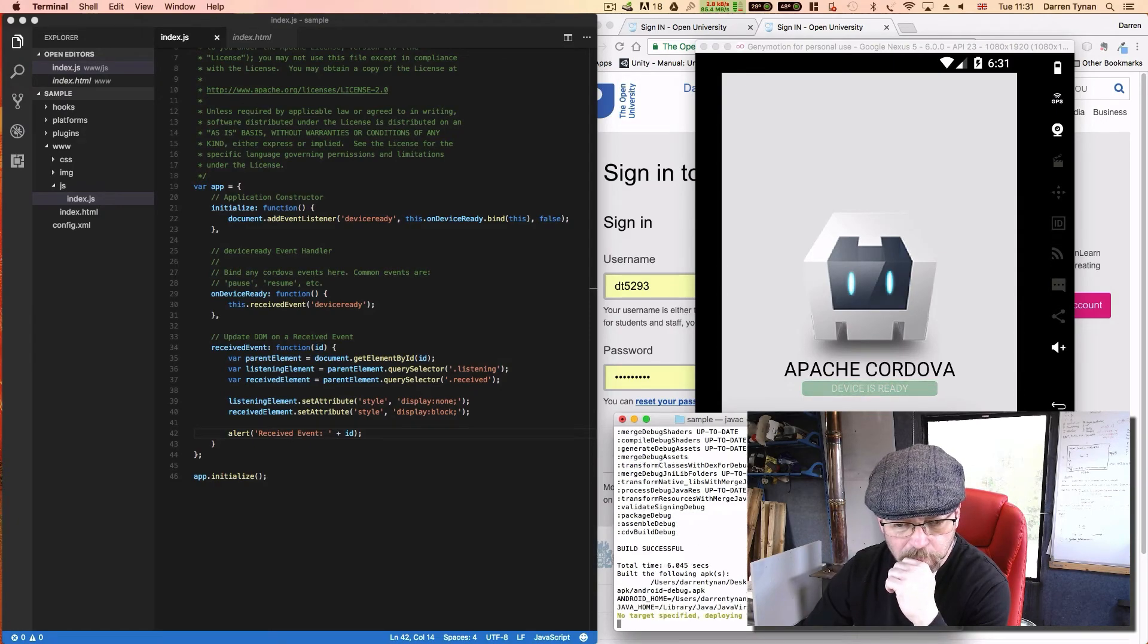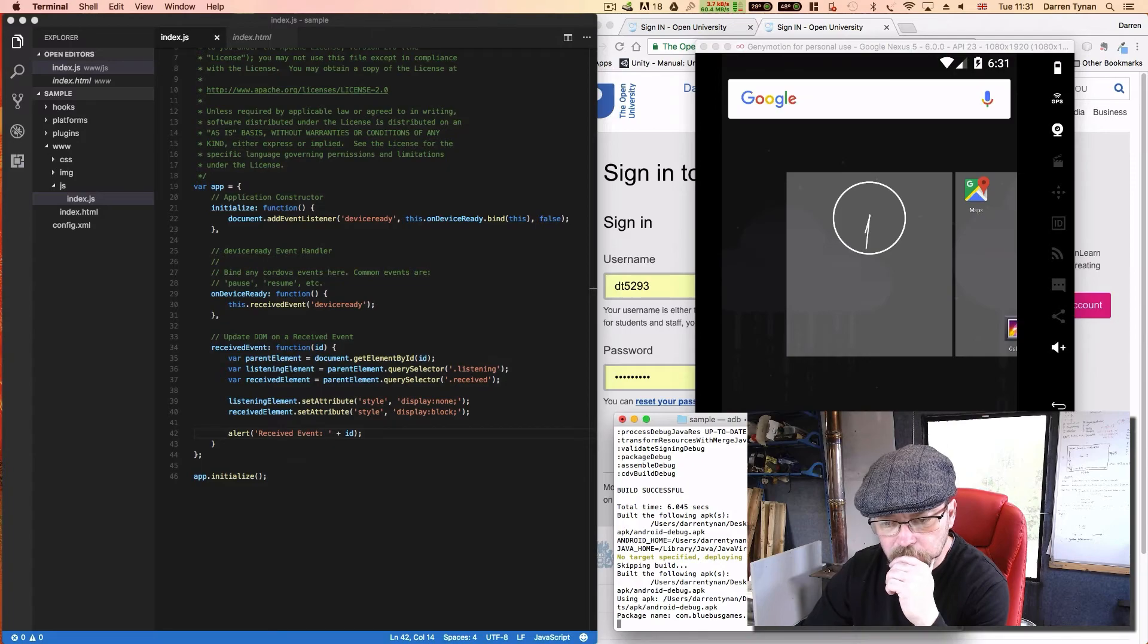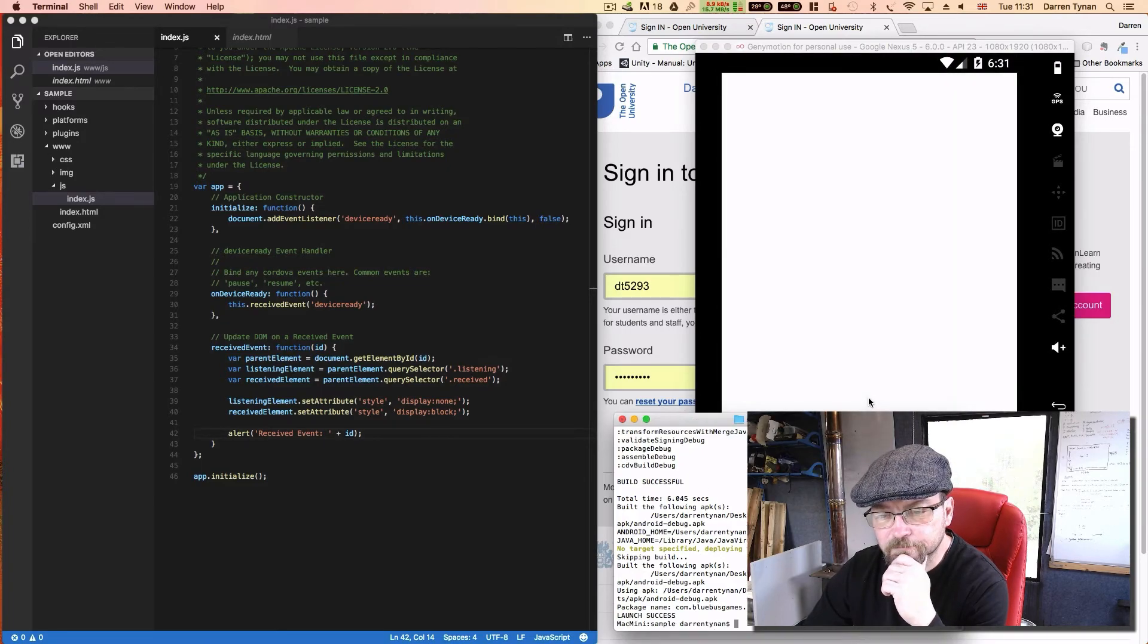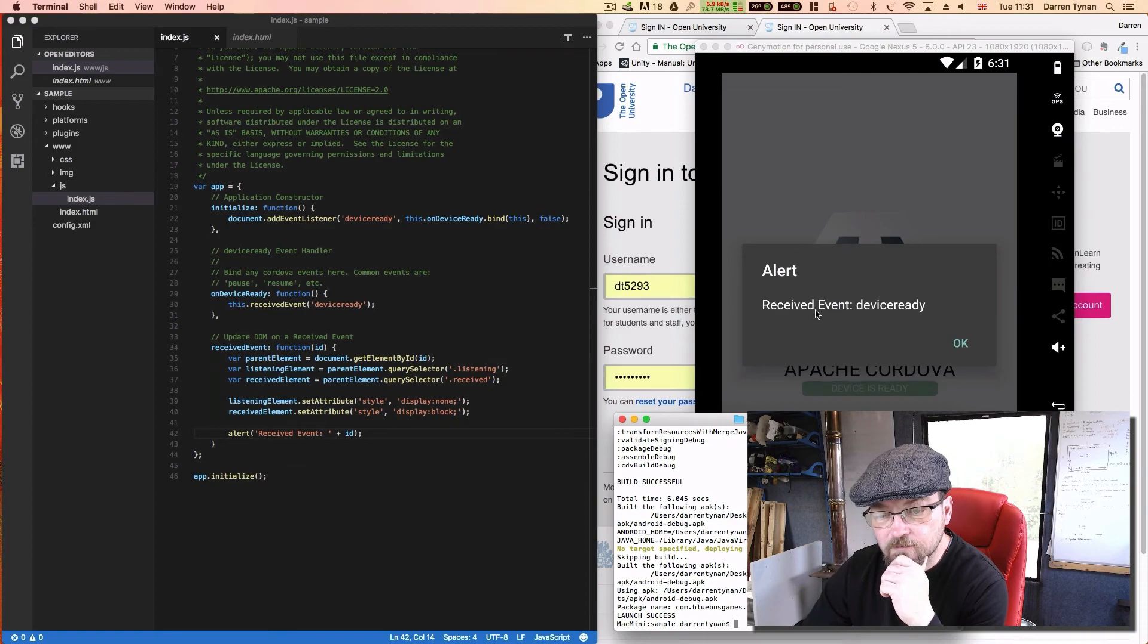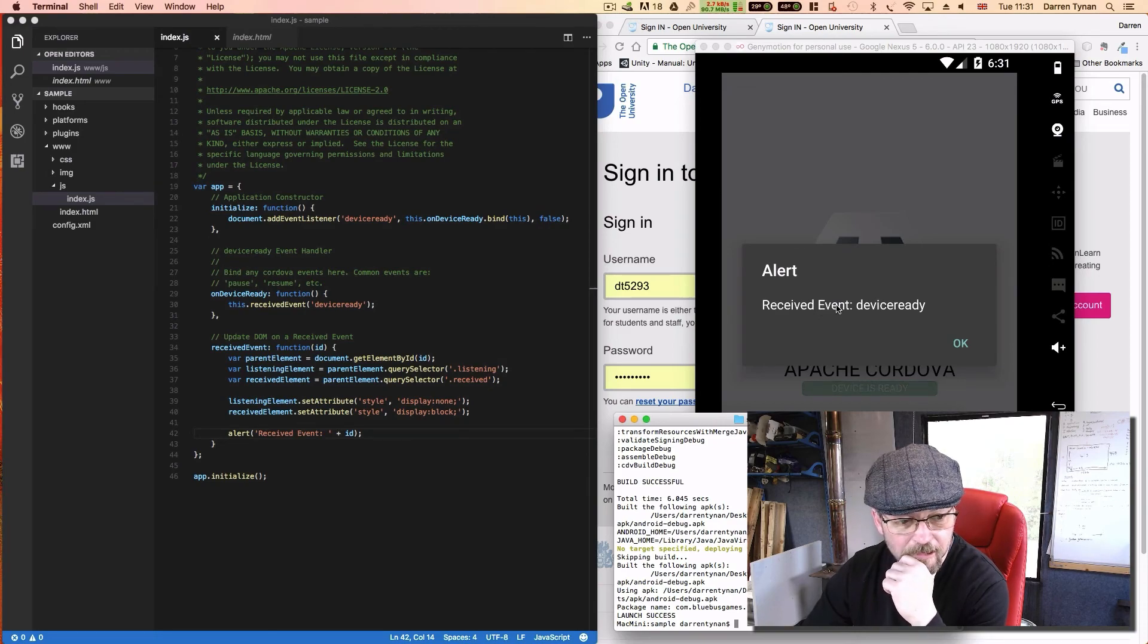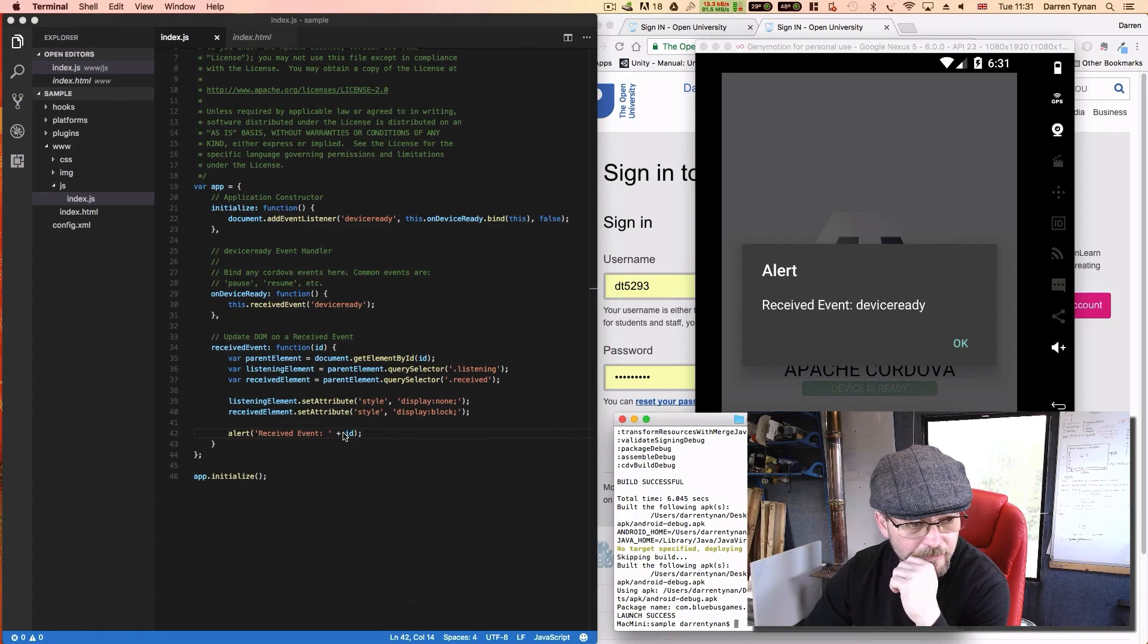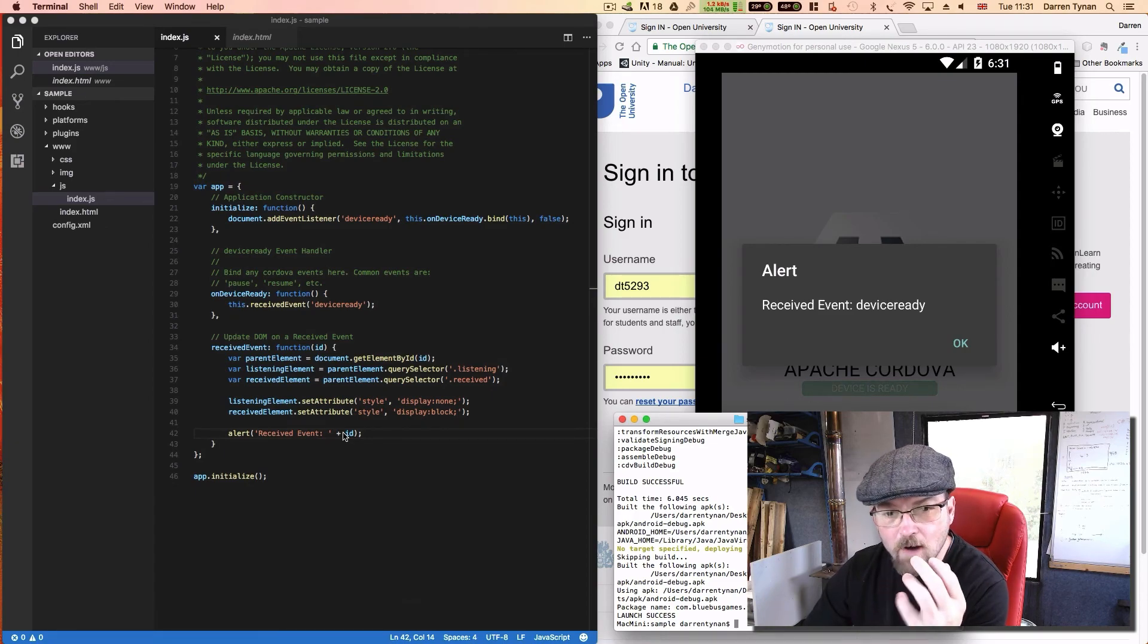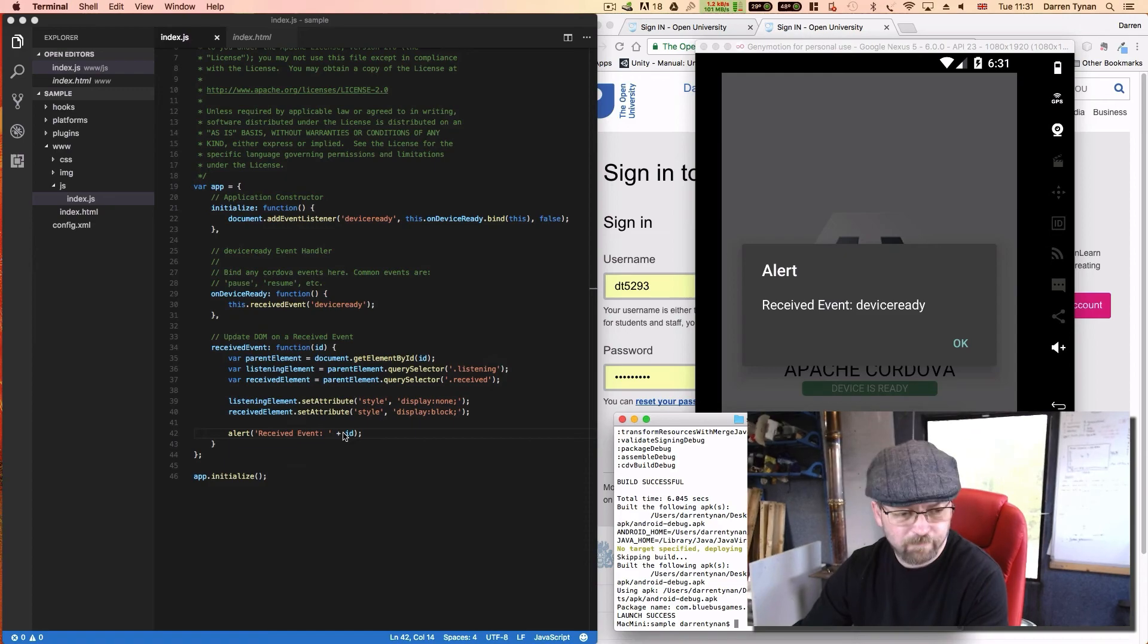Okay it's a bit quicker this time. Okay received event device ready. Okay so that is the ID of device ready, so now we know we're up and running simple as that.